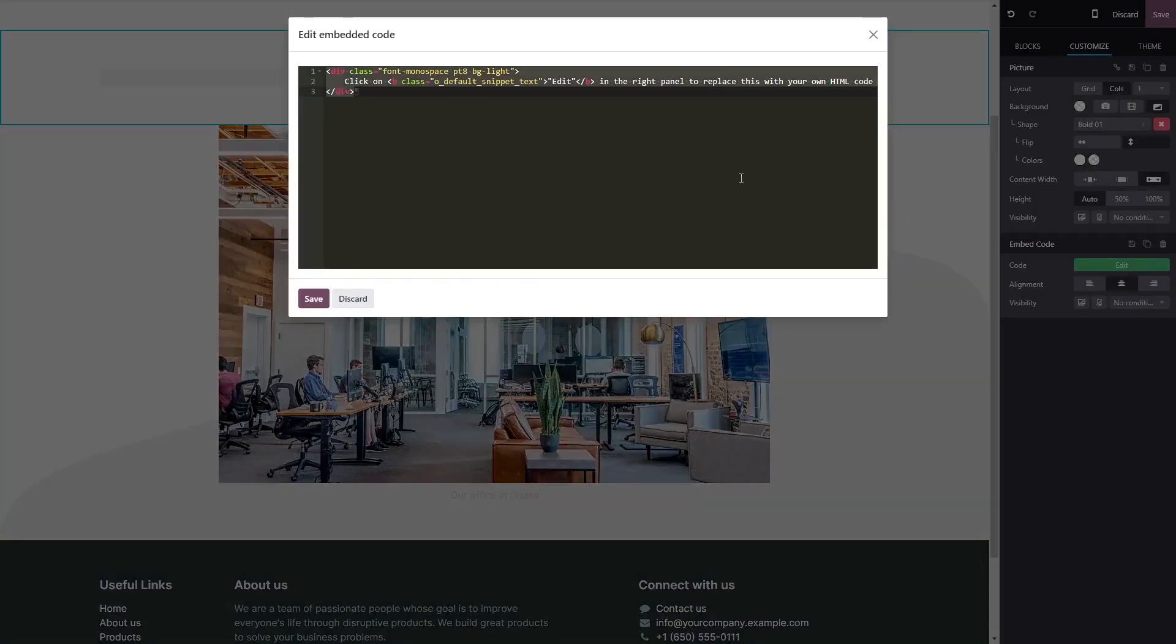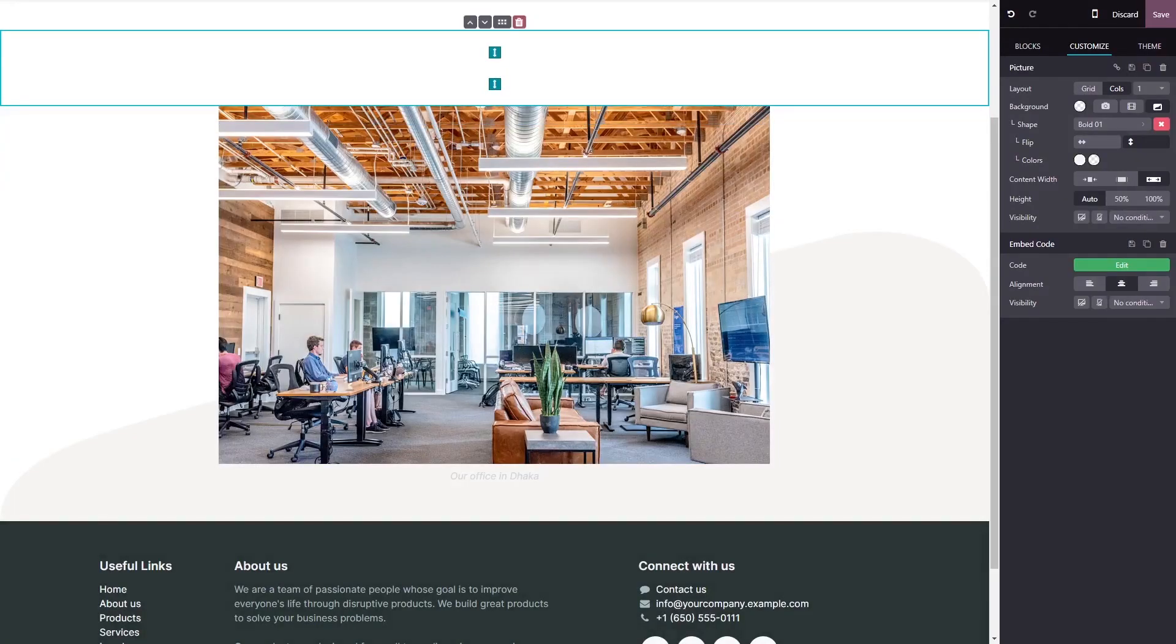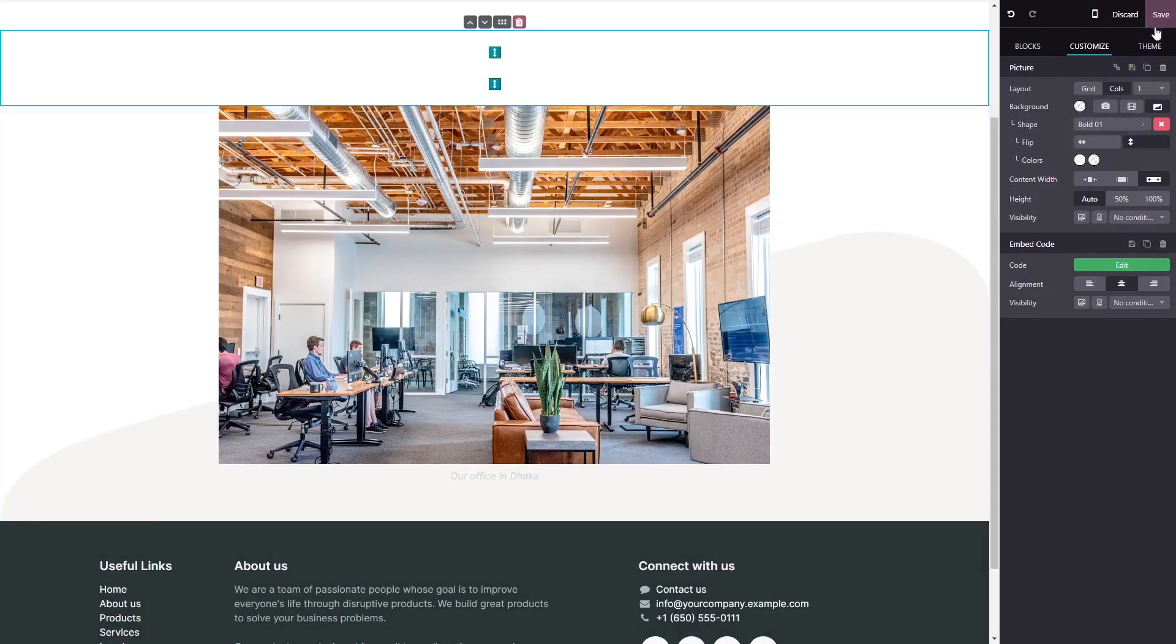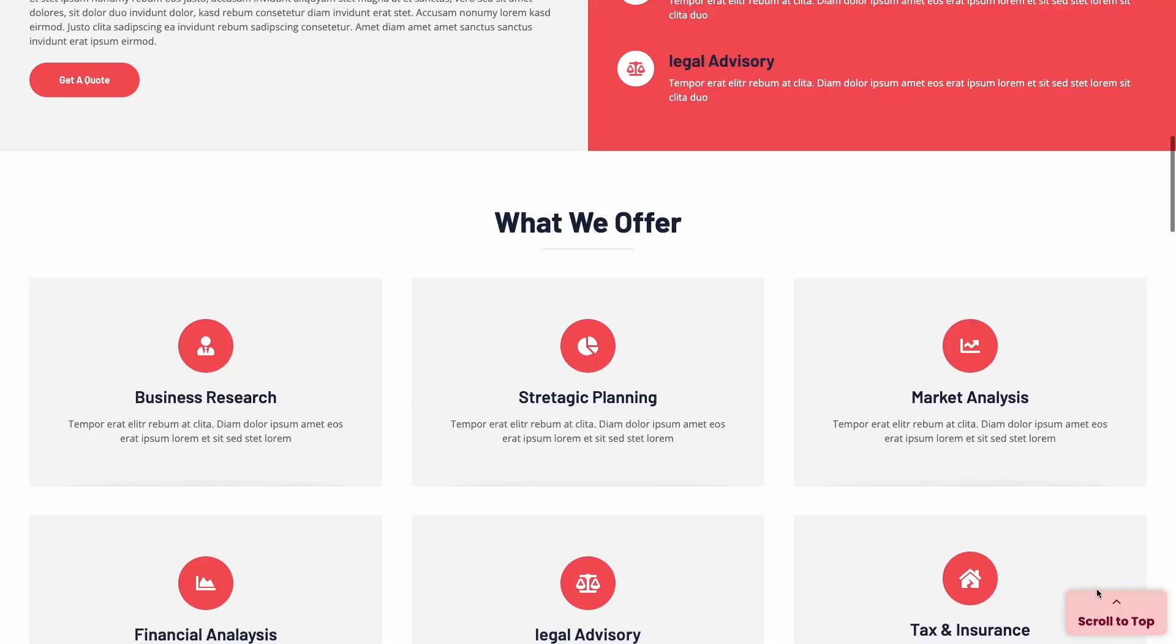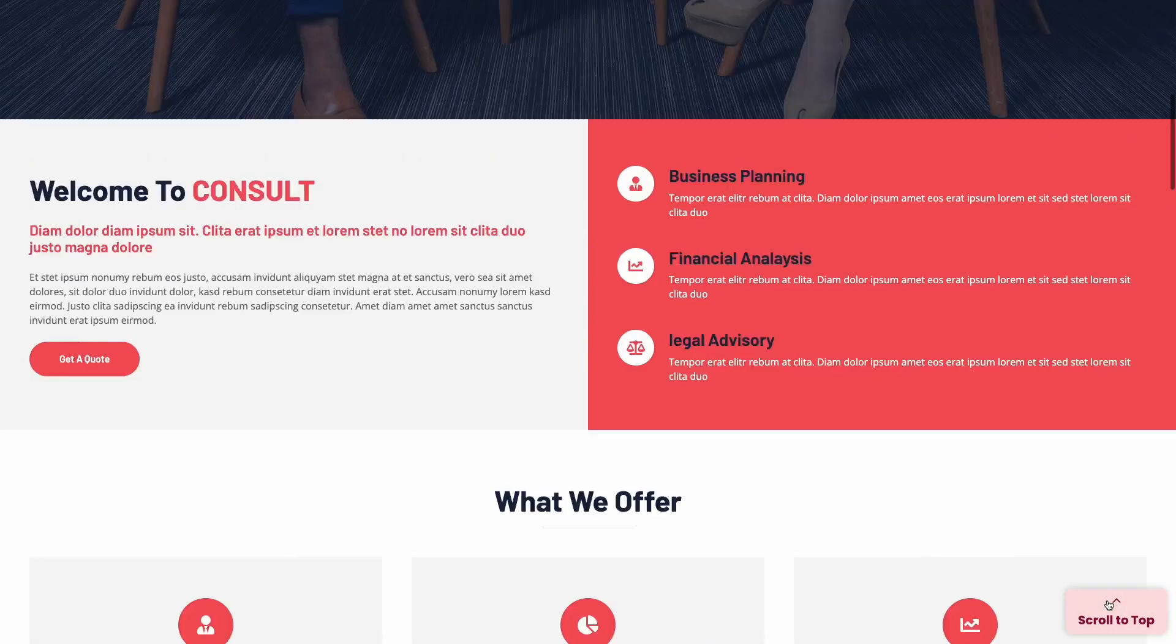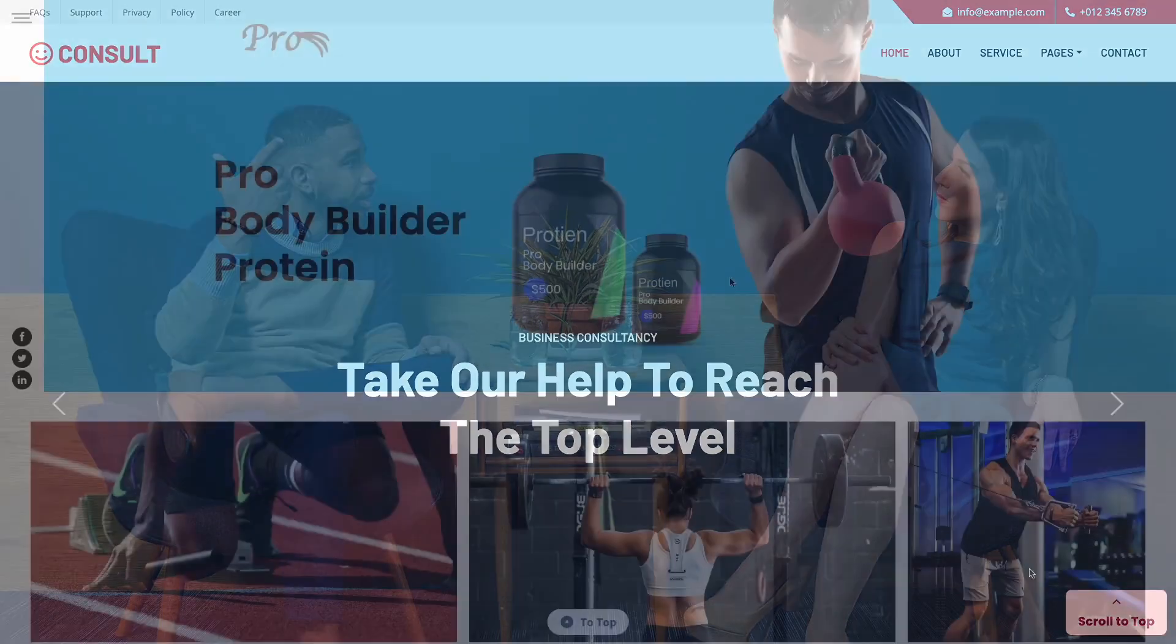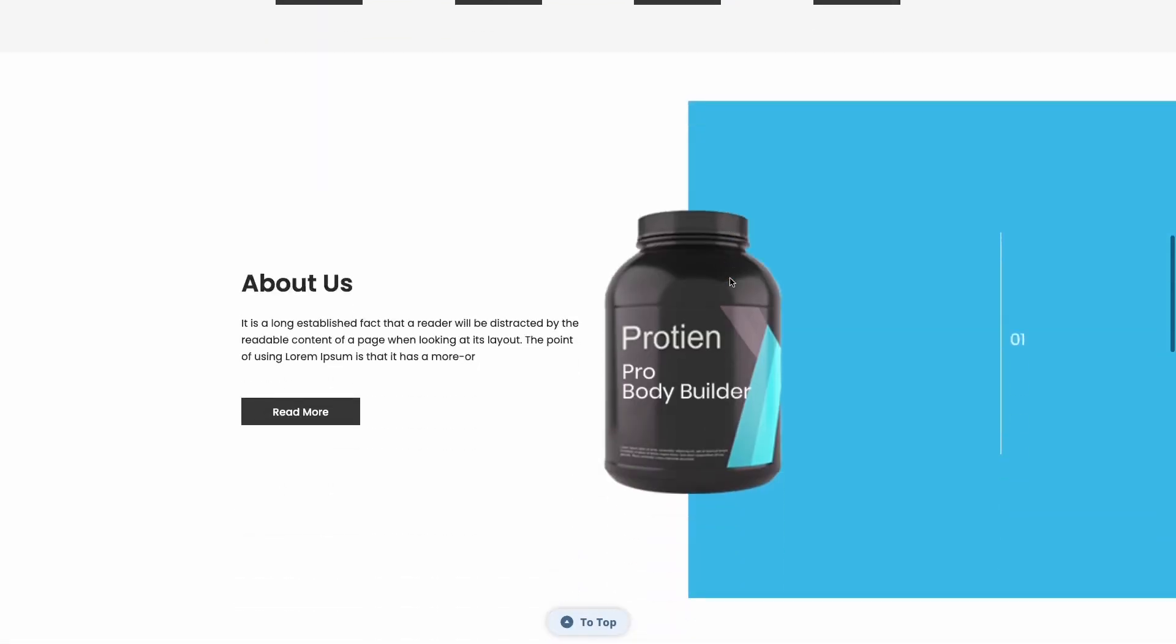Now simply paste the widget code you've copied before into the HTML window. Click on save to close the code window and click on the save button at the top right corner. And that's it. Now the back to top button will show on your website.